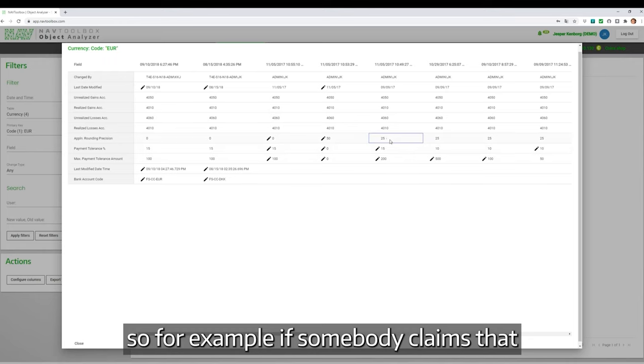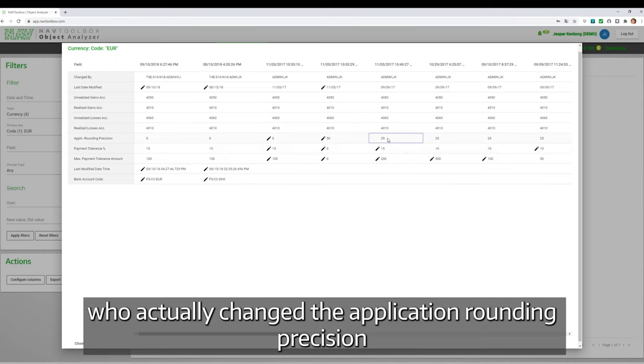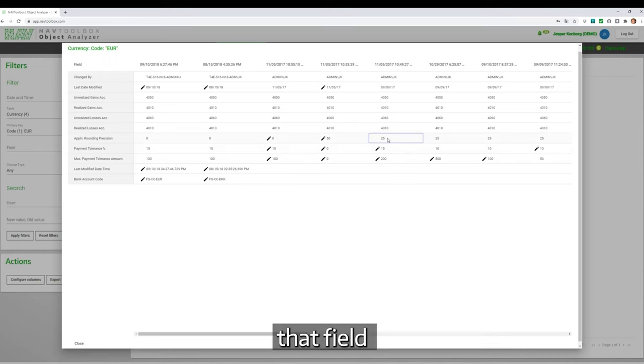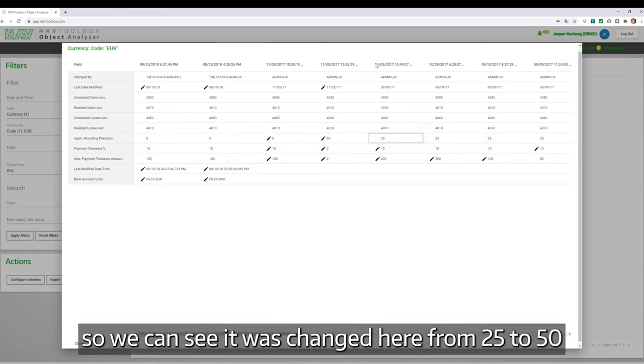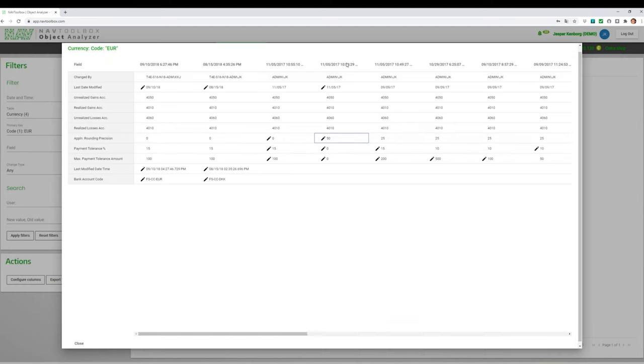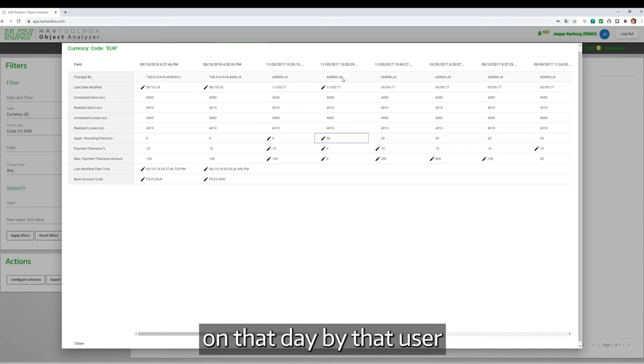For example, if somebody wants to know who actually changed the application rounding precision field, we can see it was changed from 25 to 50 on that day by that user.